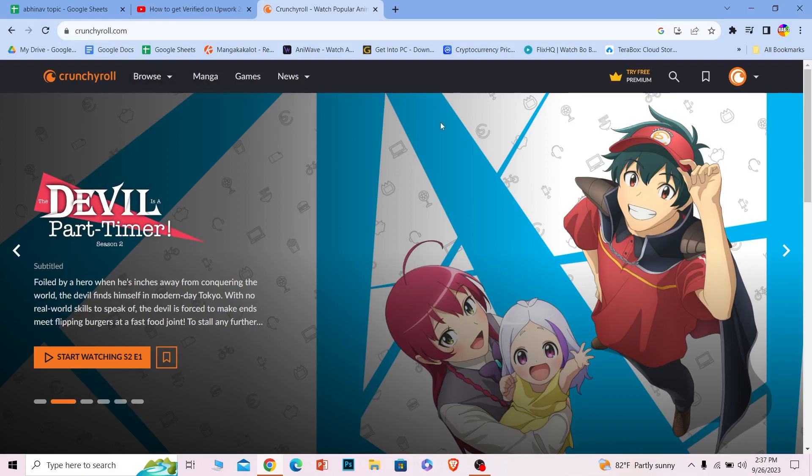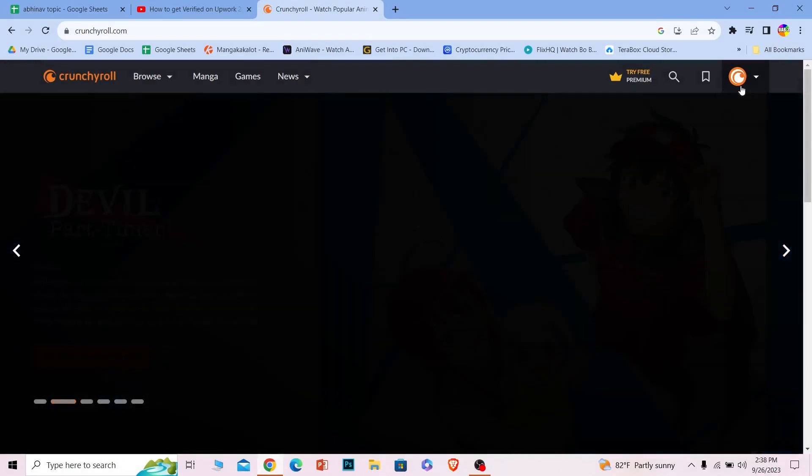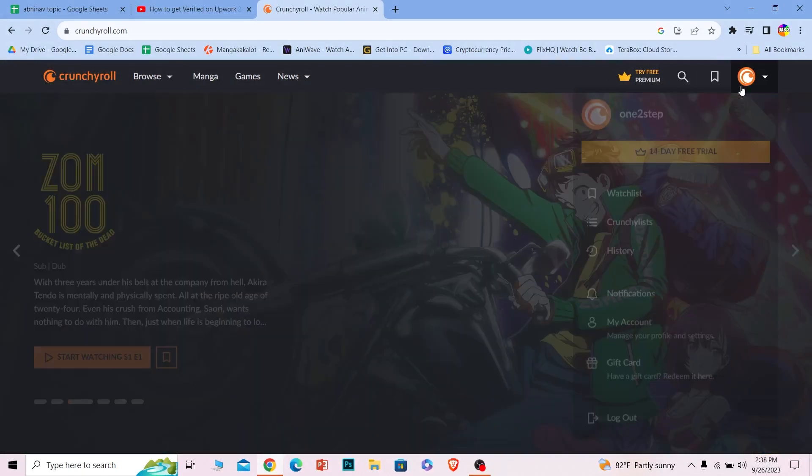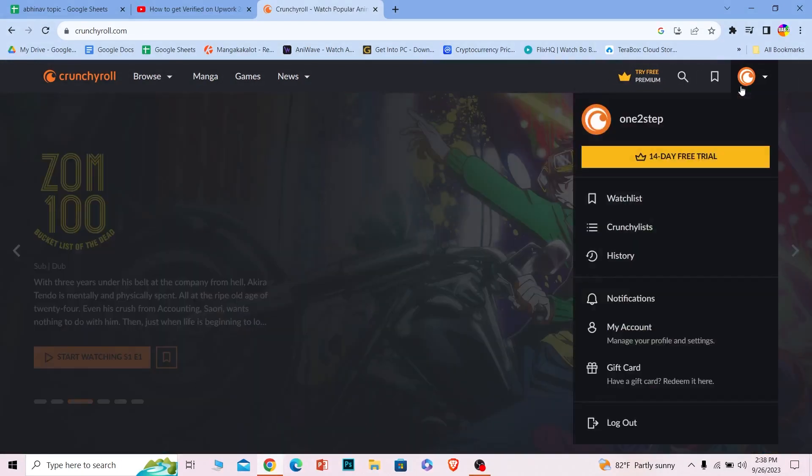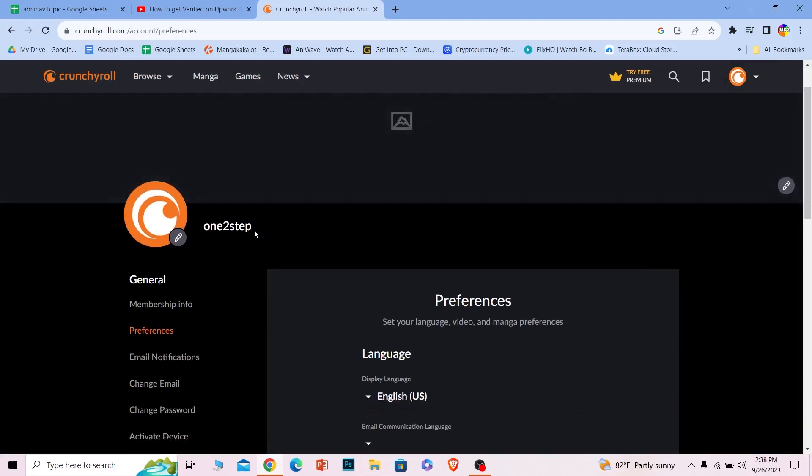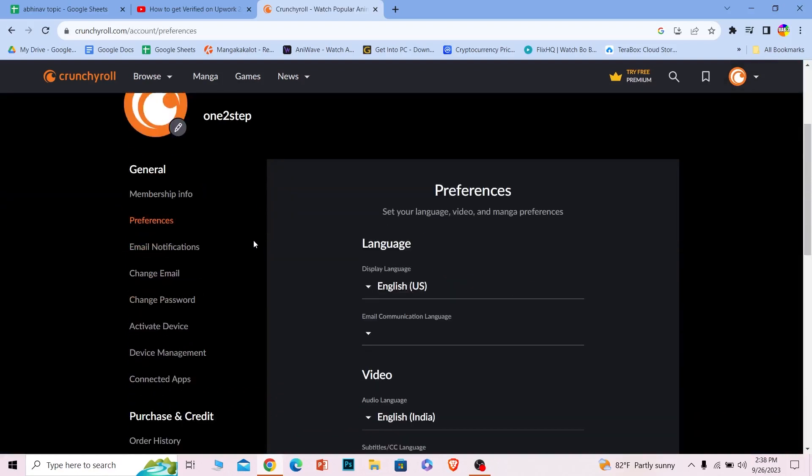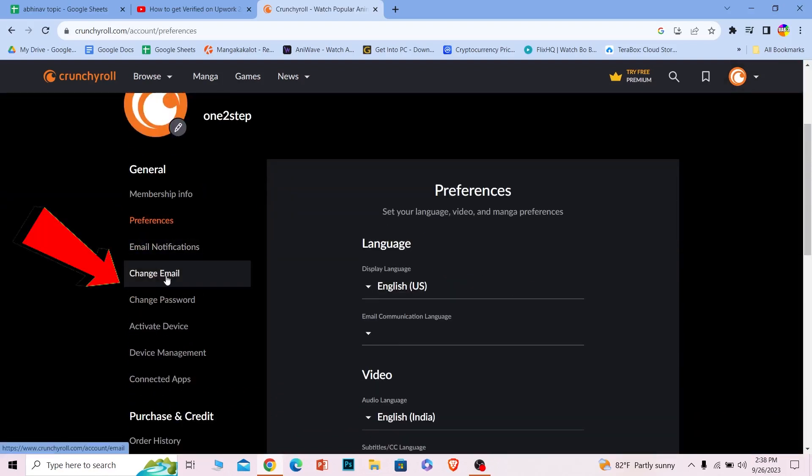After you login into your account, at the top right corner you can see your profile picture. Click on the profile picture and click on where it says my account. Once you're inside my account, make sure you scroll down a bit and click on where it says change email.